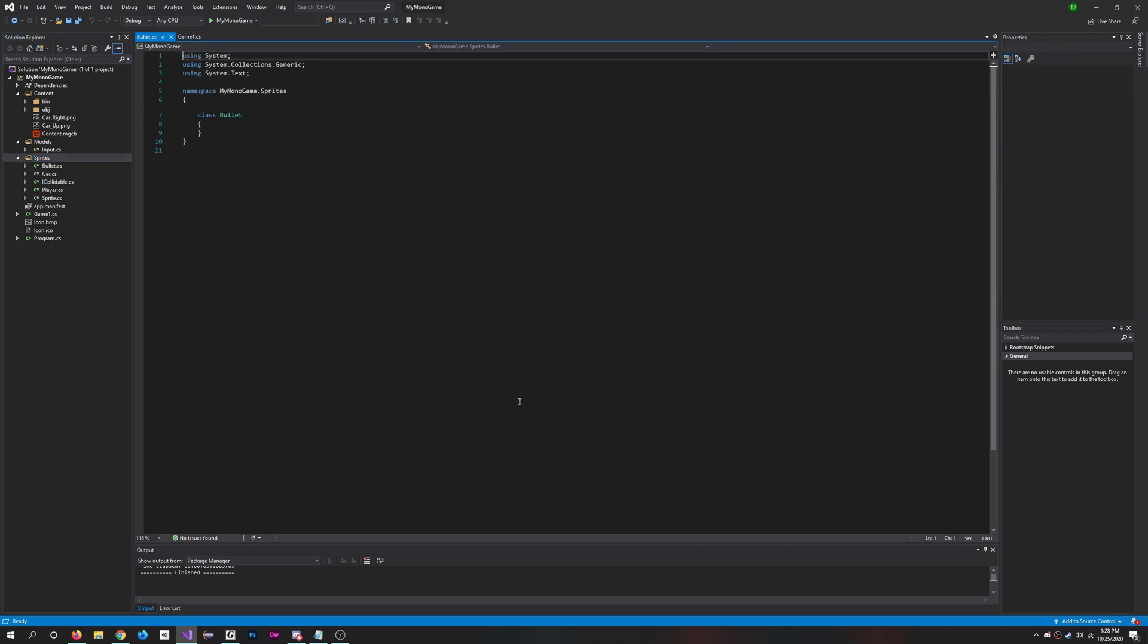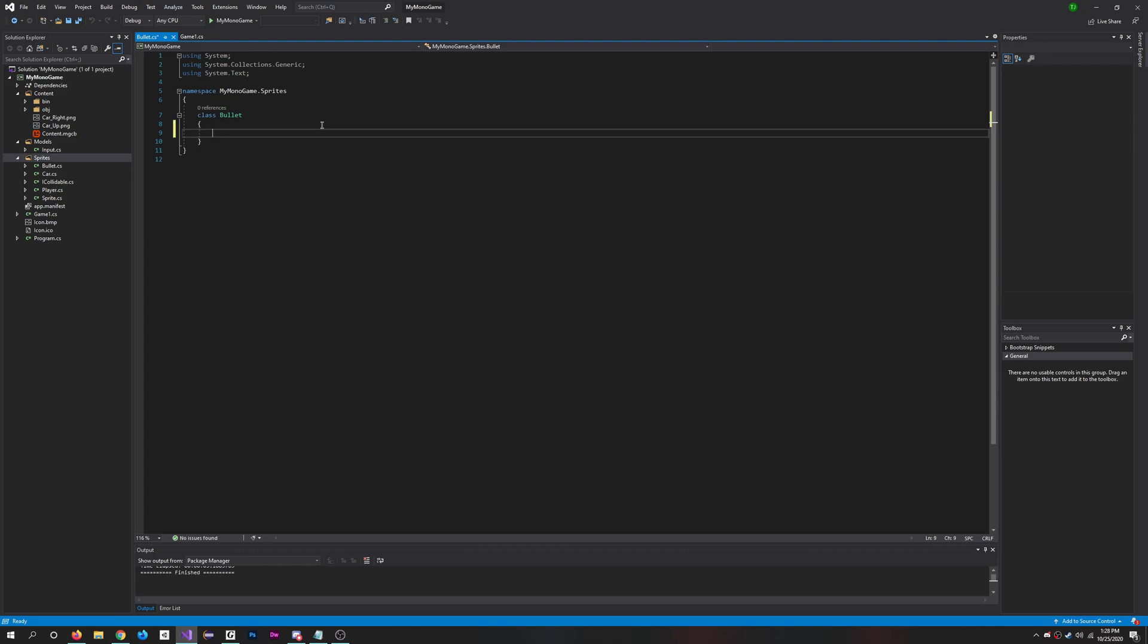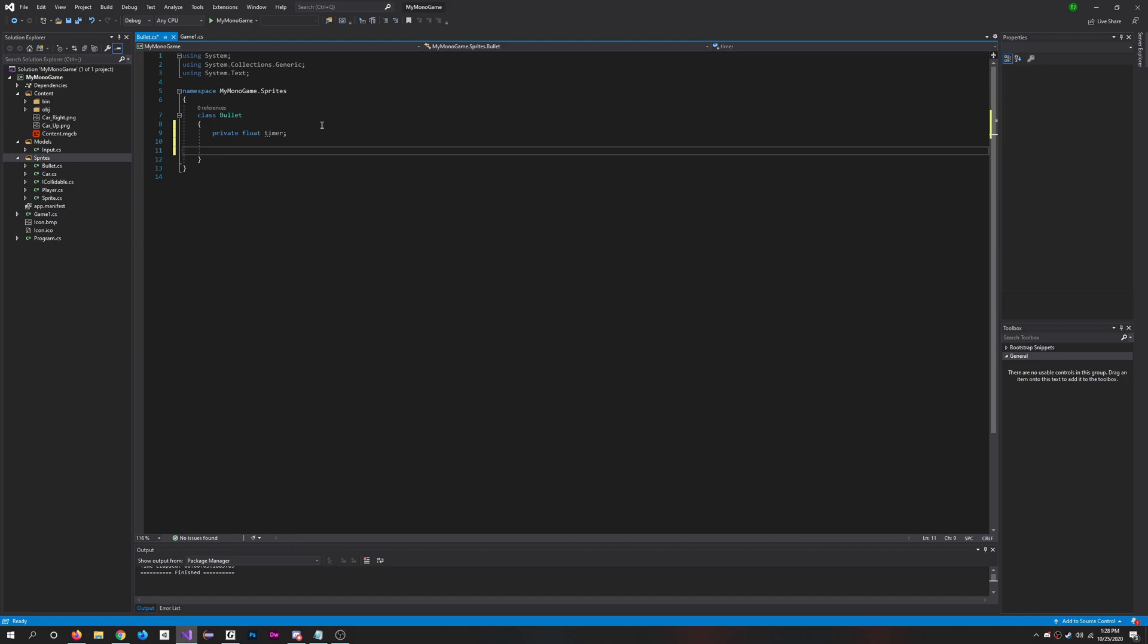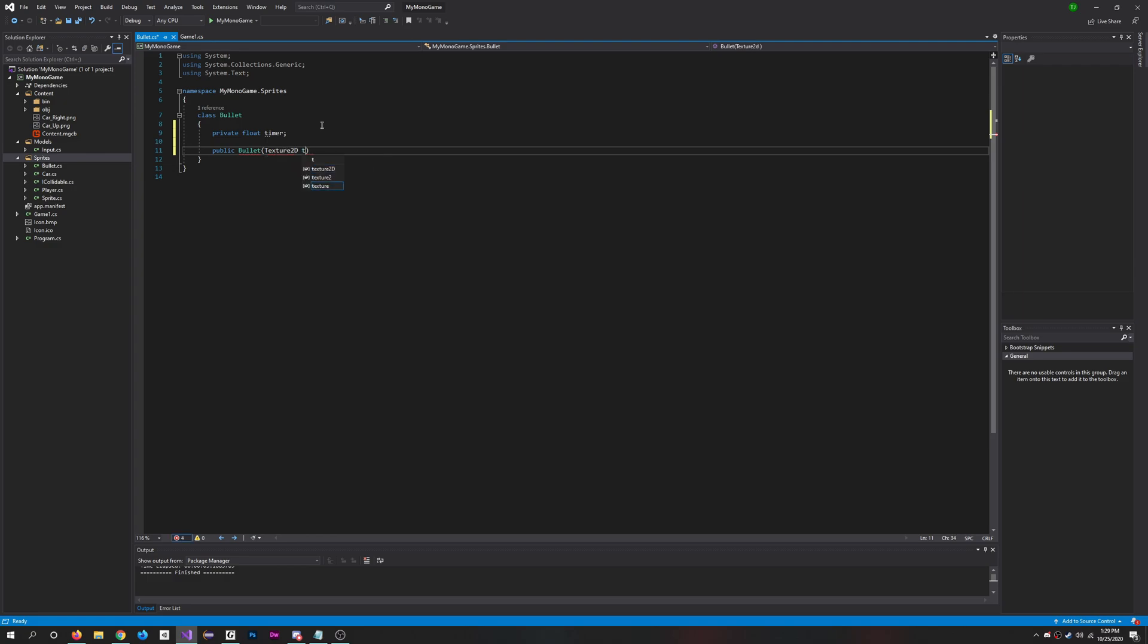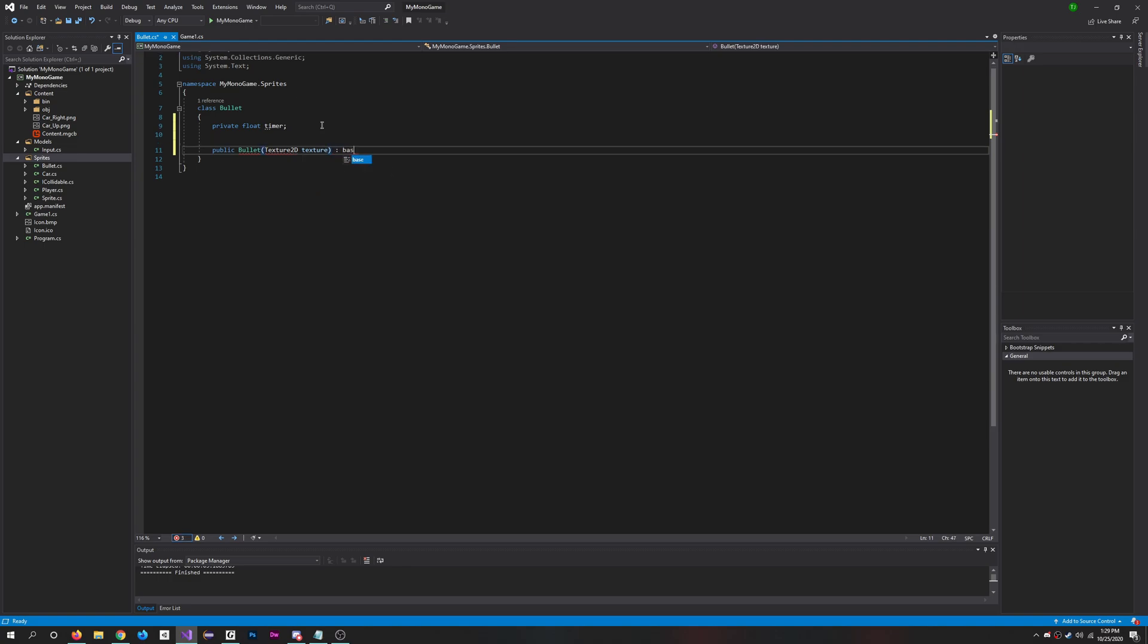Perfect, add that. So what we're going to want to do is add a timer so it'll only be on the screen for a certain amount of time - float timer. And we're going to need public bullet, texture 2d texture, base. This is the same thing we were doing for the other textures.